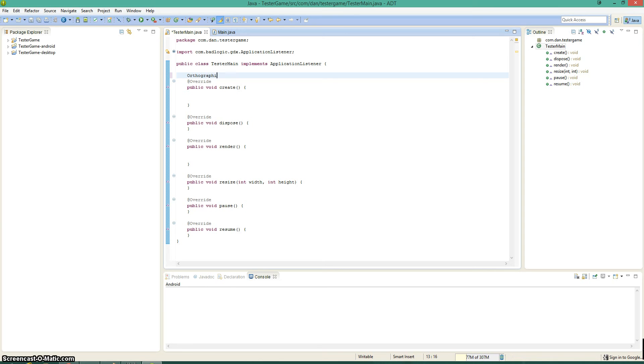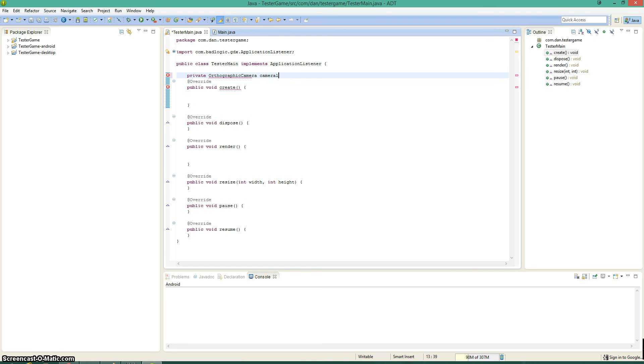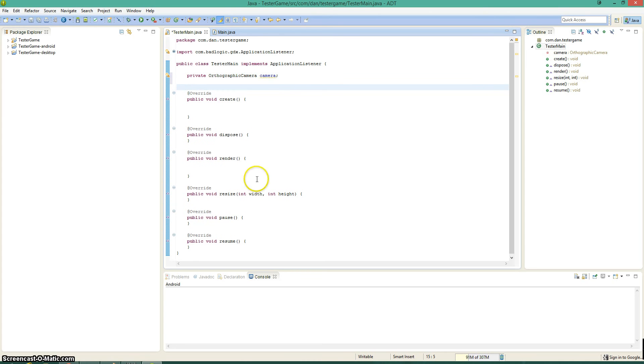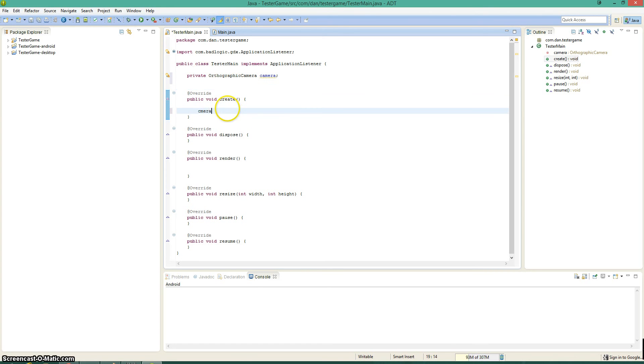So that's pretty straightforward. Let's go ahead and initialize it. Private orthographic camera and I'm just going to go ahead and call it camera. And then we'll just initialize that inside the create method of LibGDX.